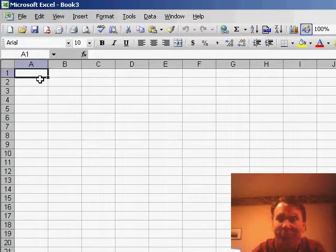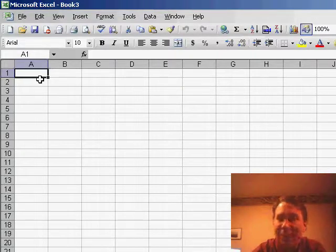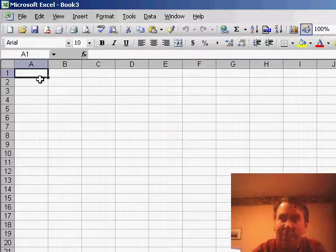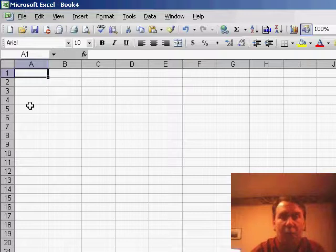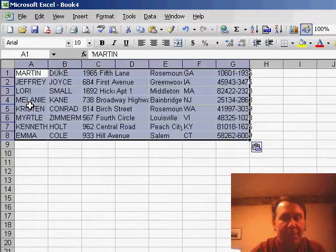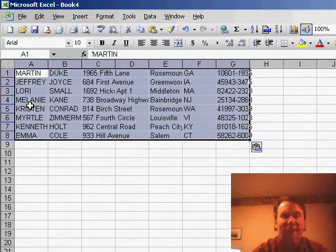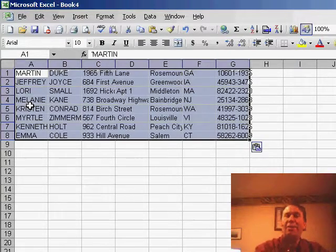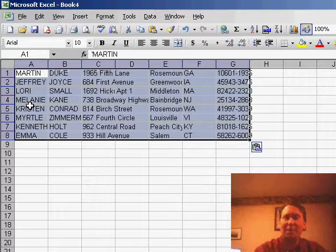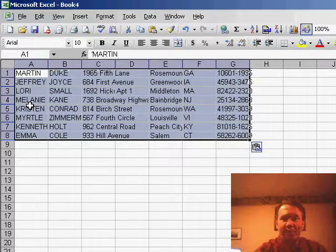However, Excel remembers that the last time I did text-to-columns, I was using a delimited file with commas, and until I close Excel, when I paste, Excel automatically takes that data that was comma-delimited and breaks it into several different columns.